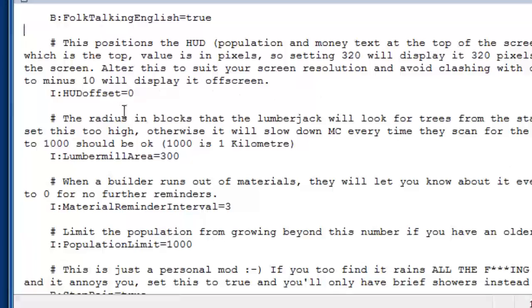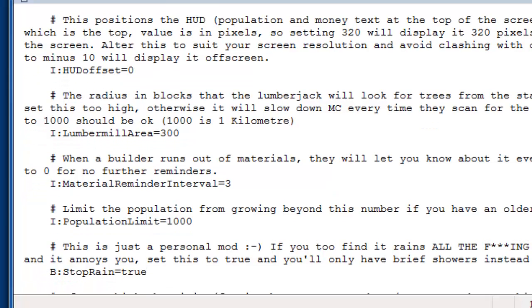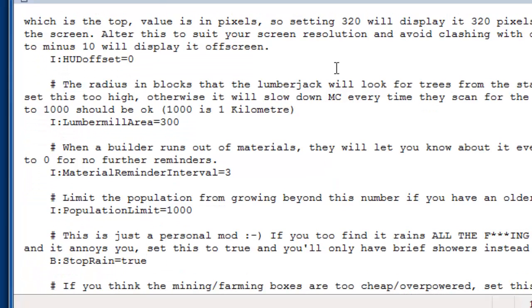If you've got another mod that uses text on the screen, you can offset the position of where you see the population and how much cache you've got. It's in pixels, so zero is the top of the screen, and sort of like whatever half of your resolution is. It depends. You just have to play around with that value. But most of the time, you don't need to move it around. It's up to you.